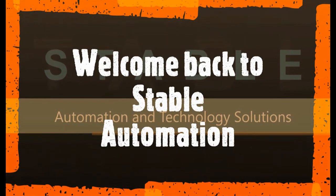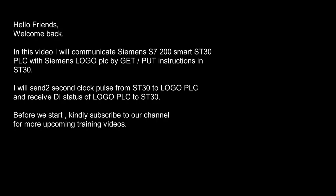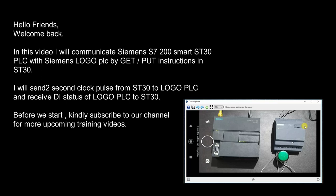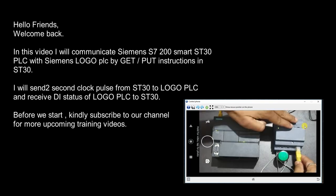Hello friends, welcome back to Staple Automation. In this video I will communicate Siemens S7200 Smart HD30 PLC with Siemens Logo PLC by get and put instruction.